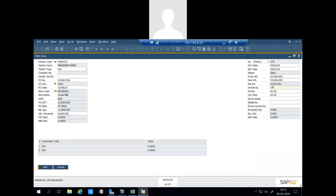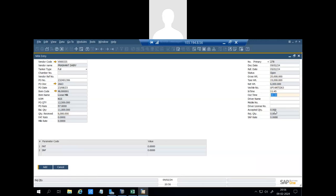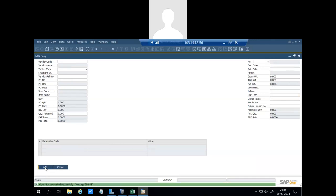We have to enter net weight, race rate, plastic number. And we have to enter parameter codes fat, SNF, and their values. These will update automatically when the quality check will be done for this milk entry. So we'll add this entry.